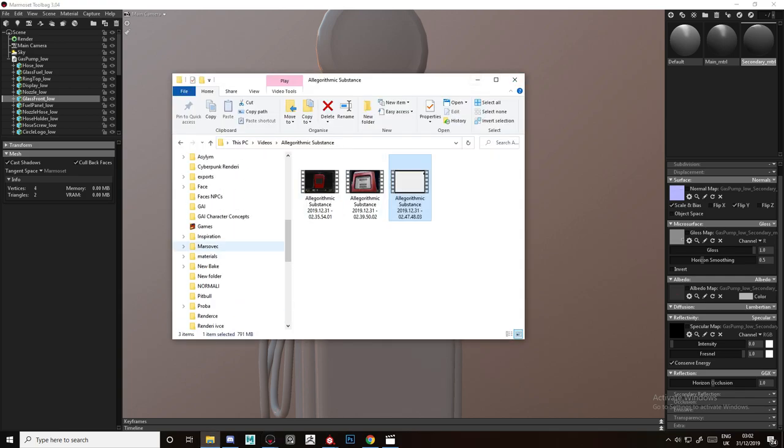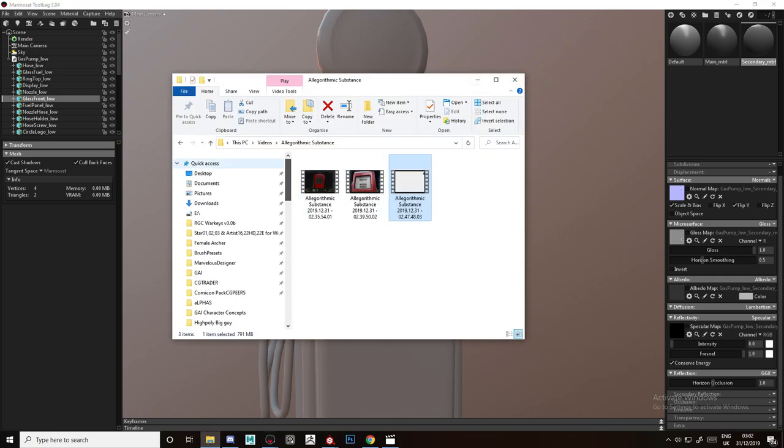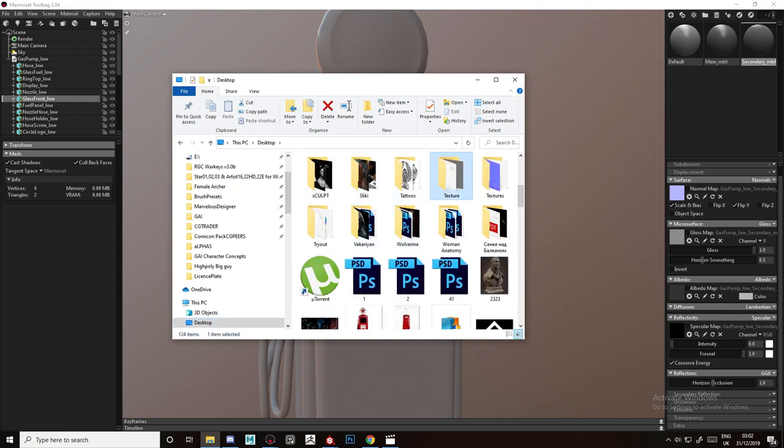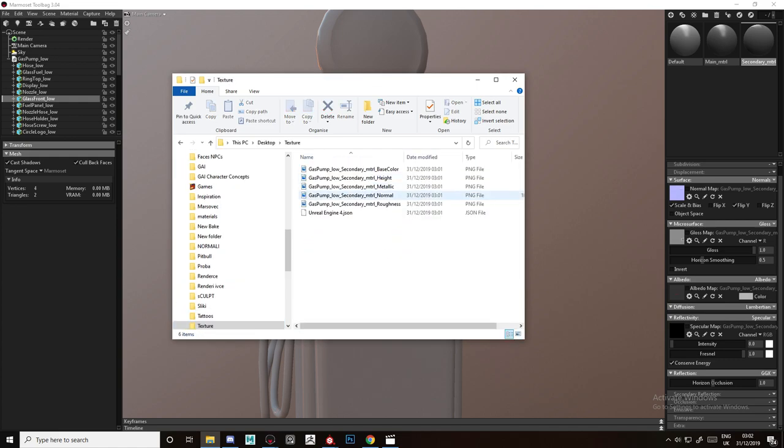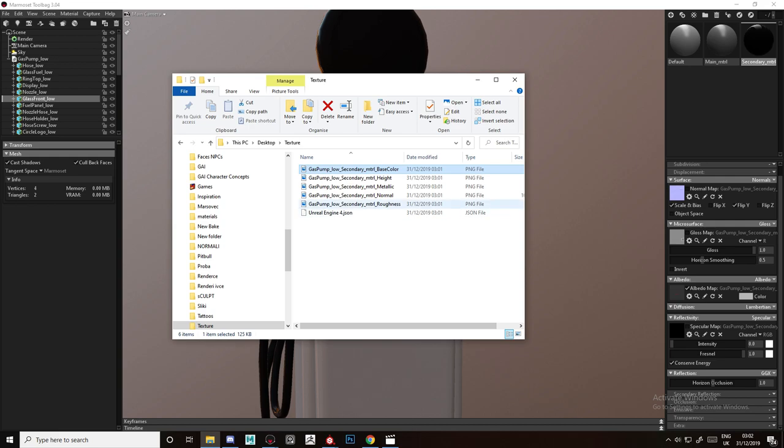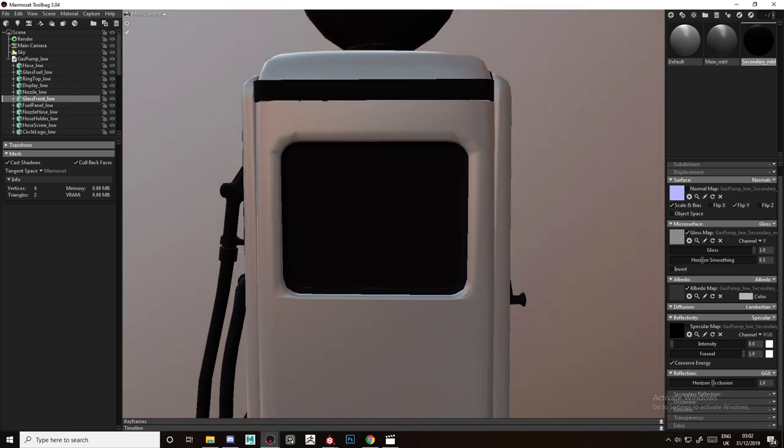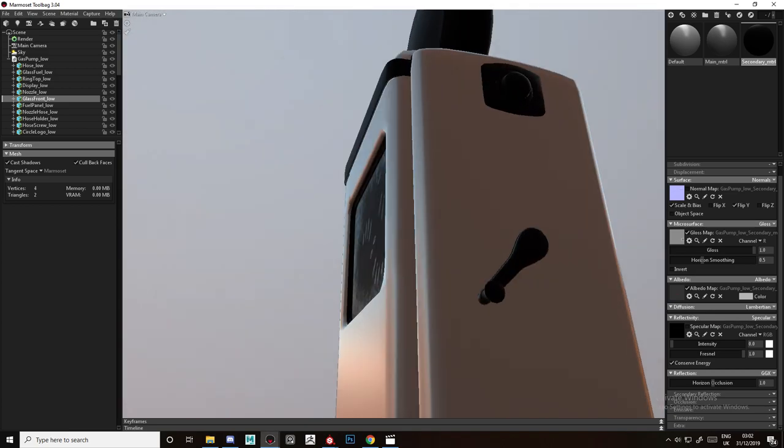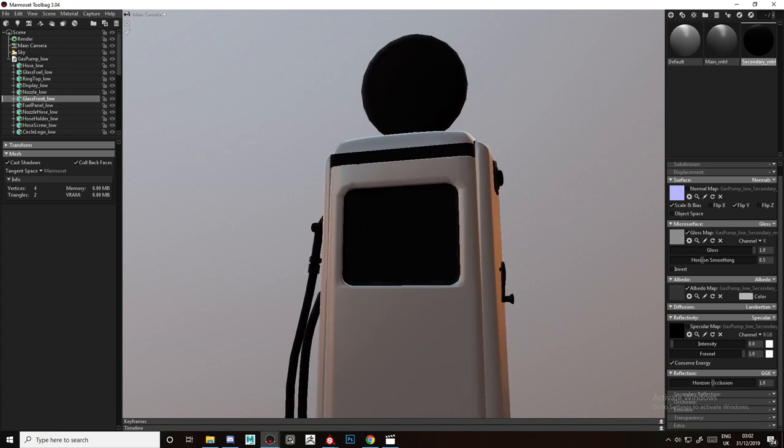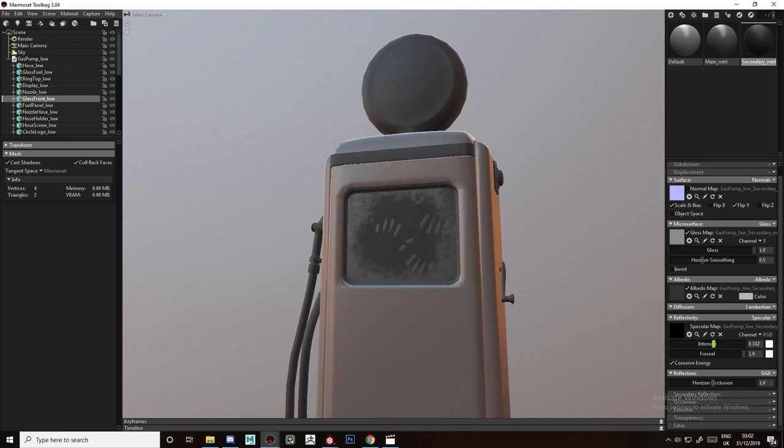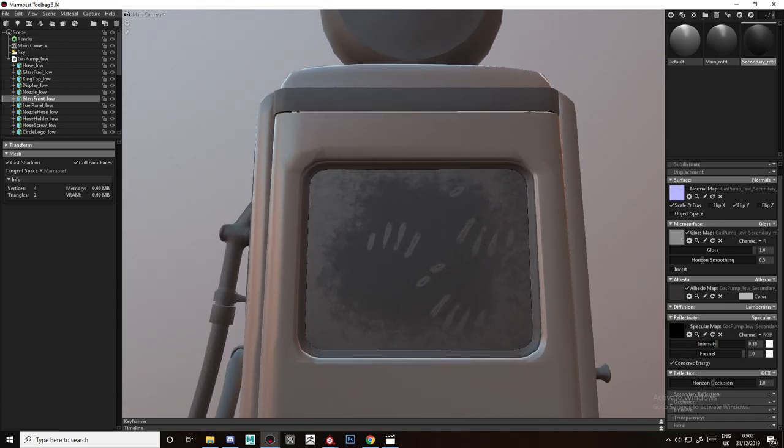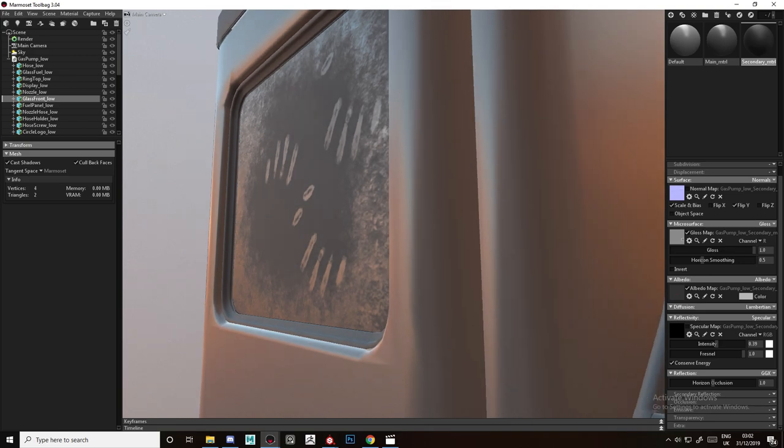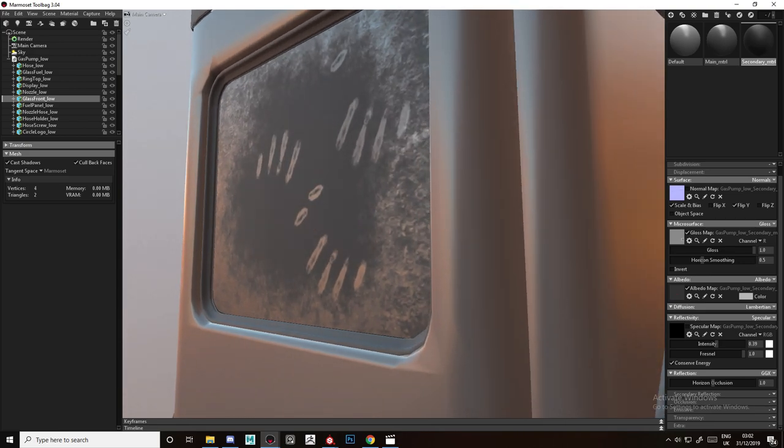Now if I go to the folder and use the base color here, the roughness here, as you can see it's all black and that's because of the specular. You can see that the roughness shows, but the albedo, if it's opaque, it will not be transparent.